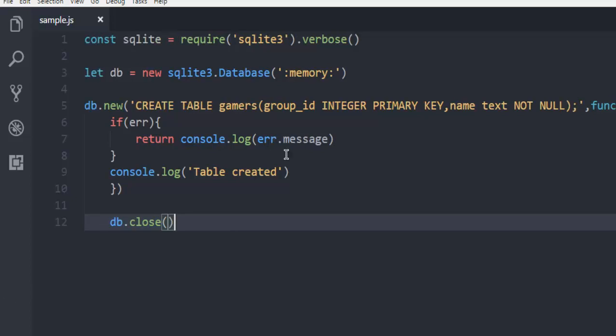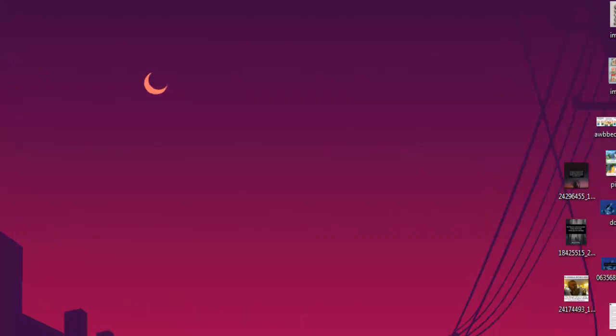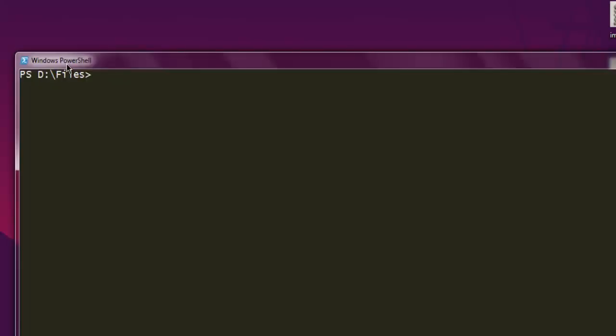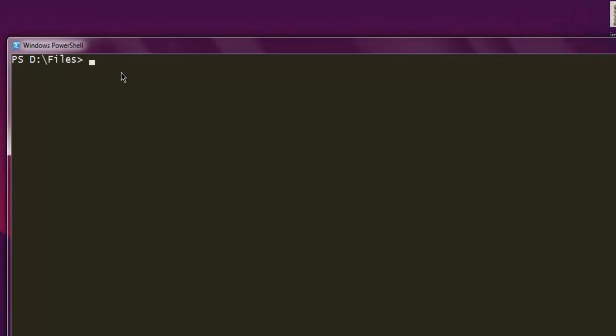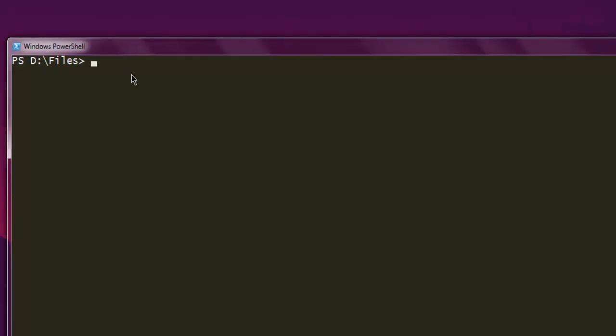Once we are done with this, simply open your PowerShell or any command prompt. Next thing is type in node then sample.js. After hitting enter it should show you the table created message.